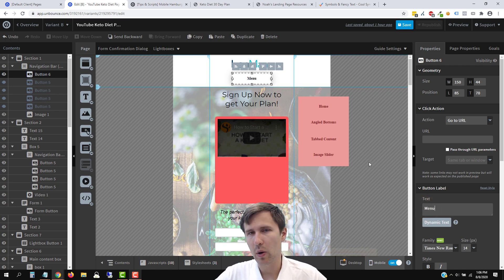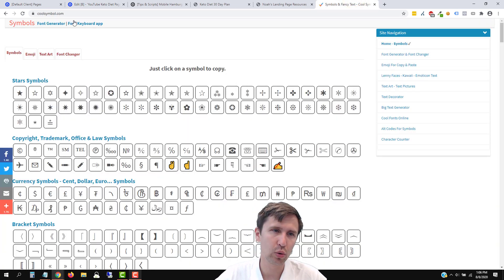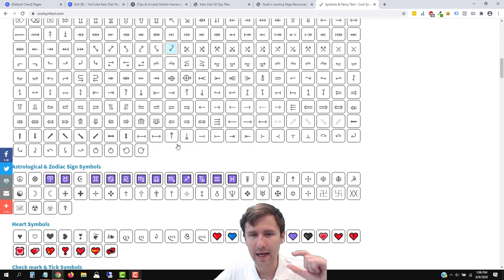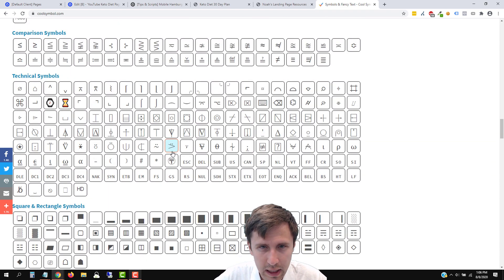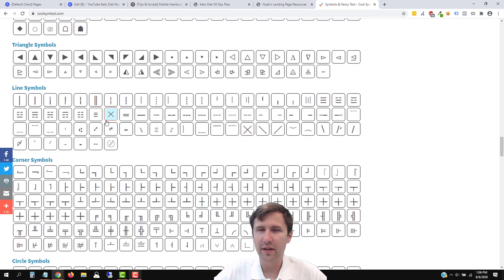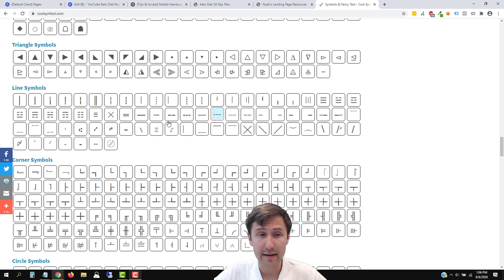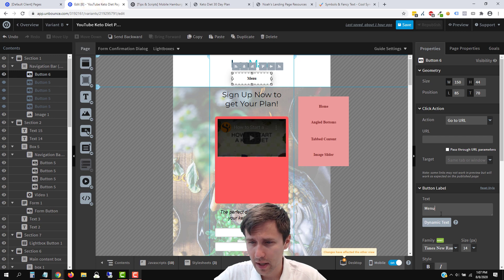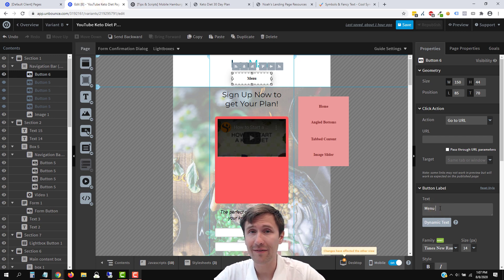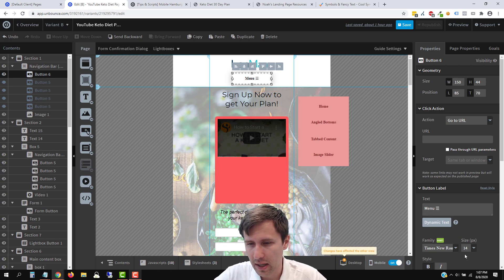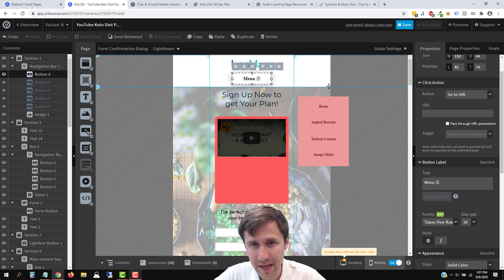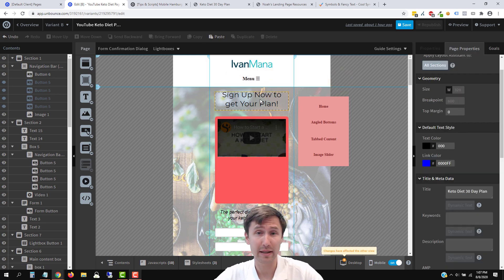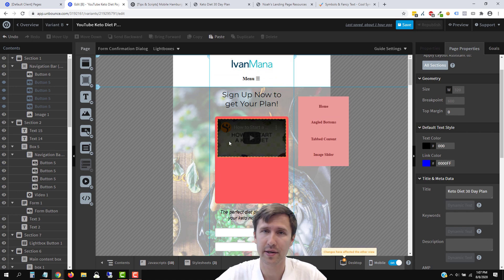Now we can add an icon. There are no icons in Unbounce, but I found this cool website called coolsymbol.com — I'll put the link in the description. Scroll down and find your three-line icon. I was able to find it — I clicked it and it automatically copies it. We're going to go to the menu button text, hit space, and then paste it with Ctrl+V. There you go! Now we're going to make it a little bigger — let's make it font size 18. Your mobile is going to show this menu button and the dropdown will swoop in right underneath when clicked.